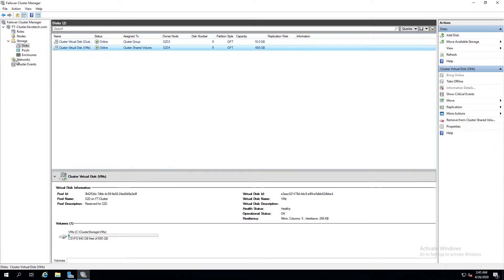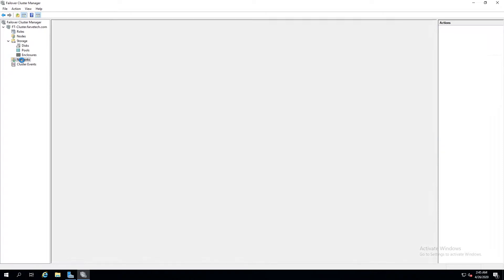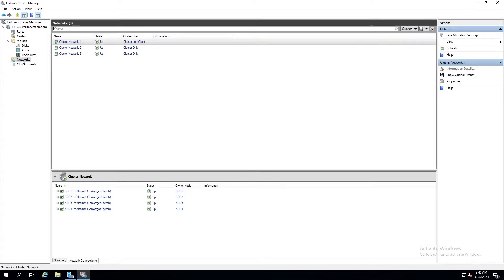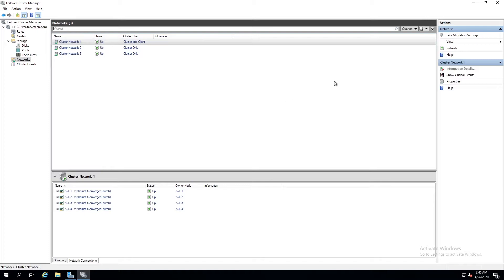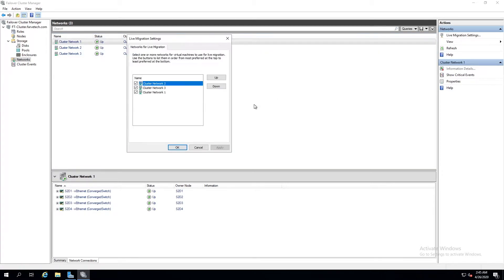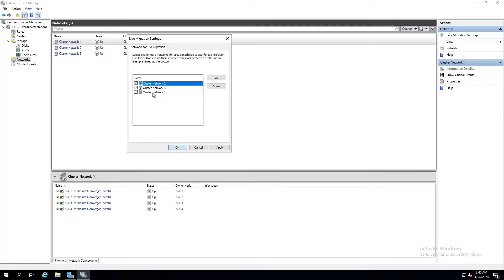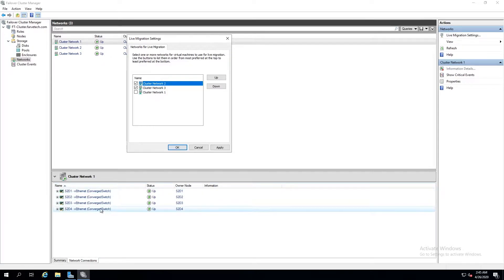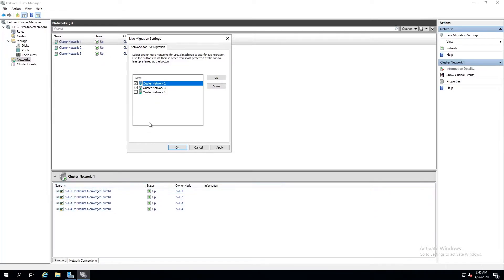Everything else should be pretty good to go except that we're going to do a slight configuration here for our network. We're going to come over here to live migration settings and we're going to make sure that cluster two and three networks are selected. We're going to uncheck the box for cluster network one because that is our management VM switch. So we're not going to use that for live migration. We want that for only VMs to communicate across.